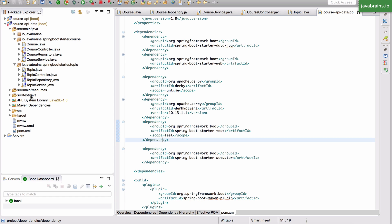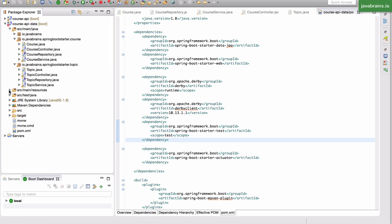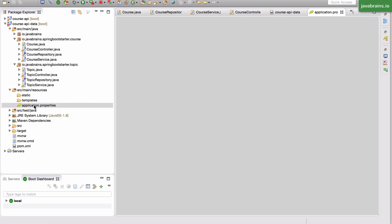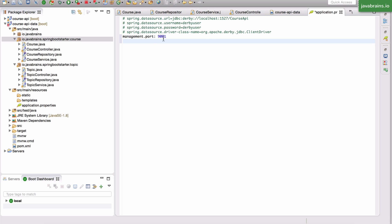So in order to do that, just go to your resources, application.properties. You've already seen server.port. Now what we need is management.port. And what I'm going to do is I'm going to set it to a different port which is 9001. I'm going to save this.